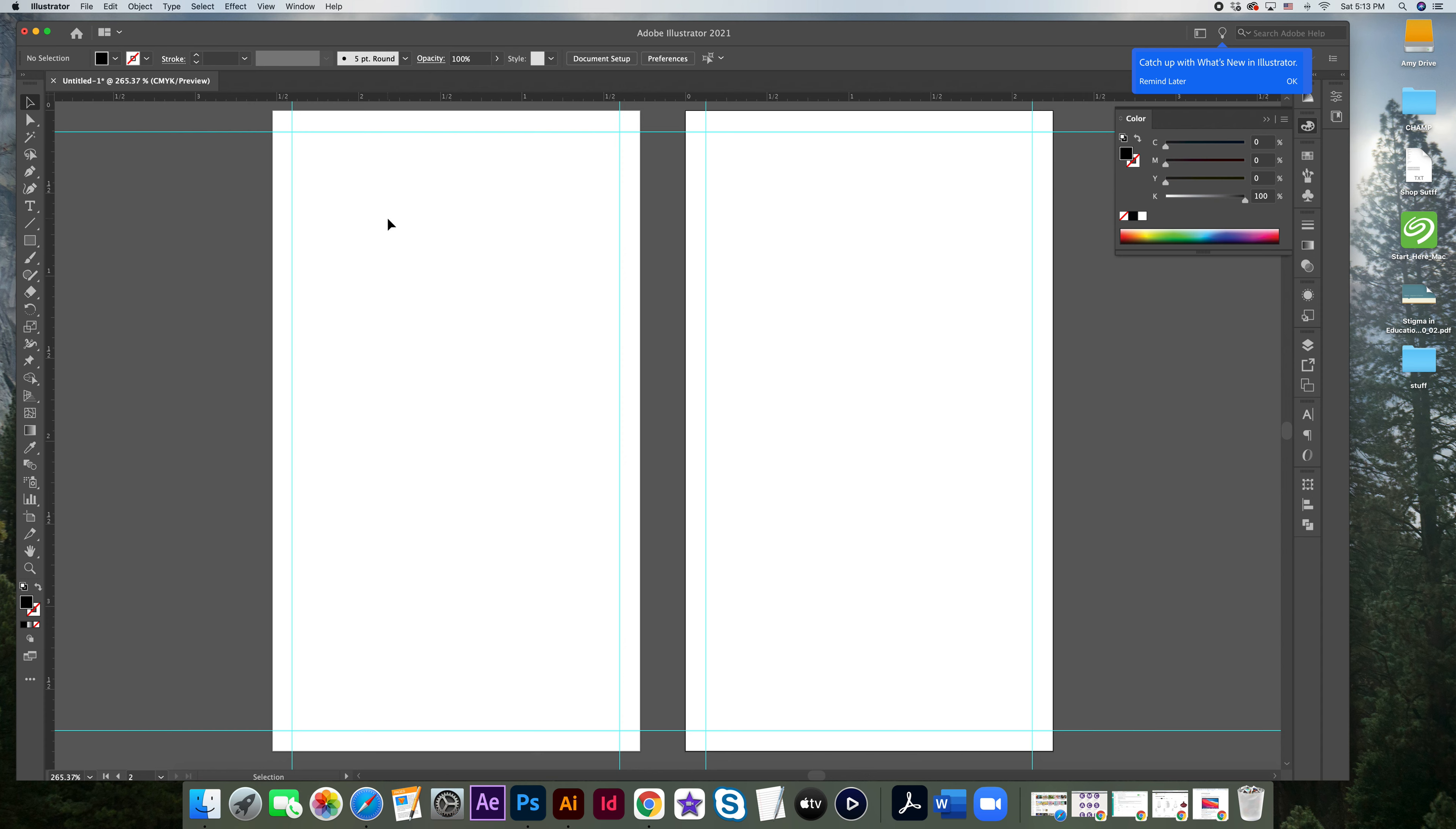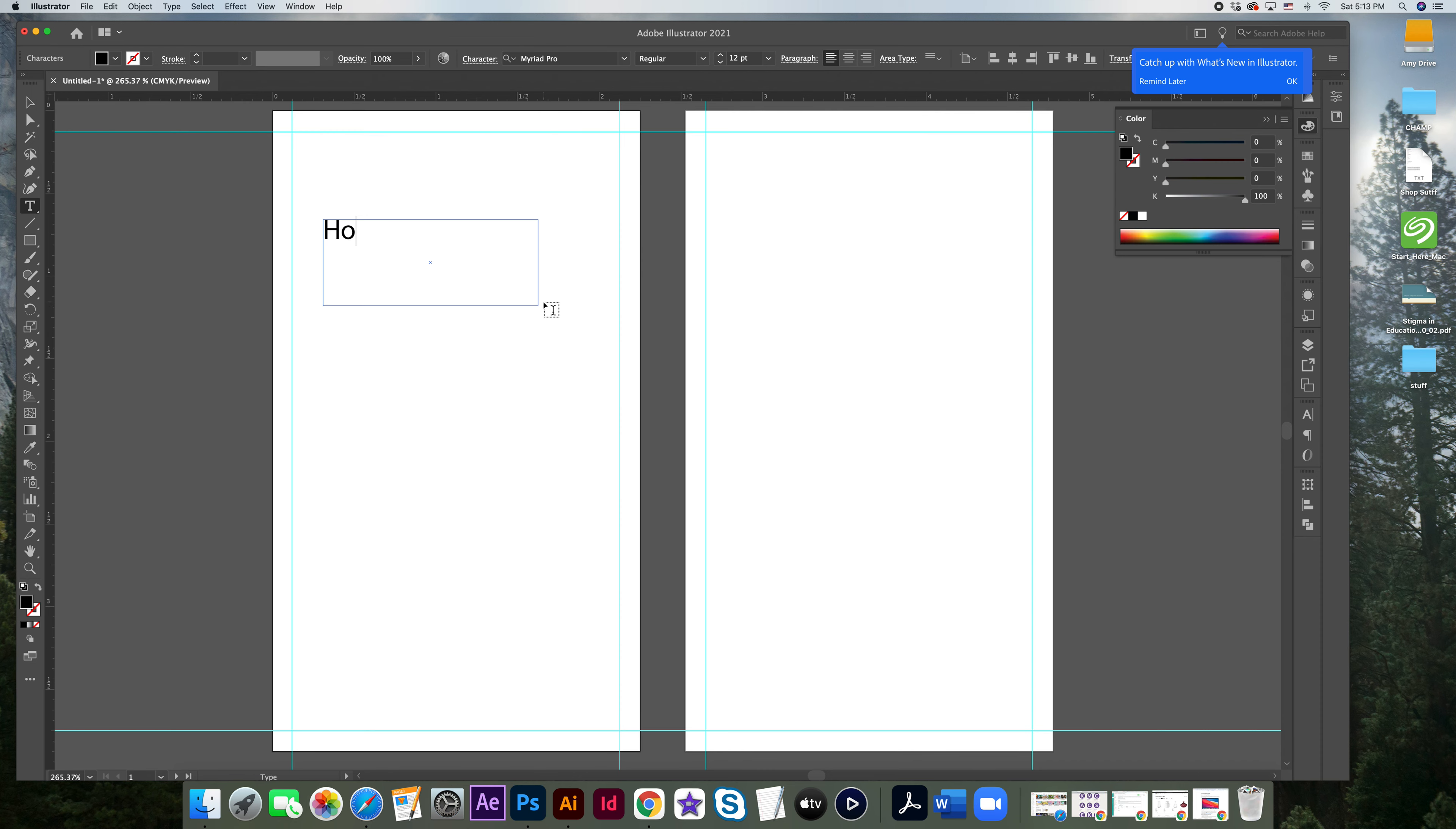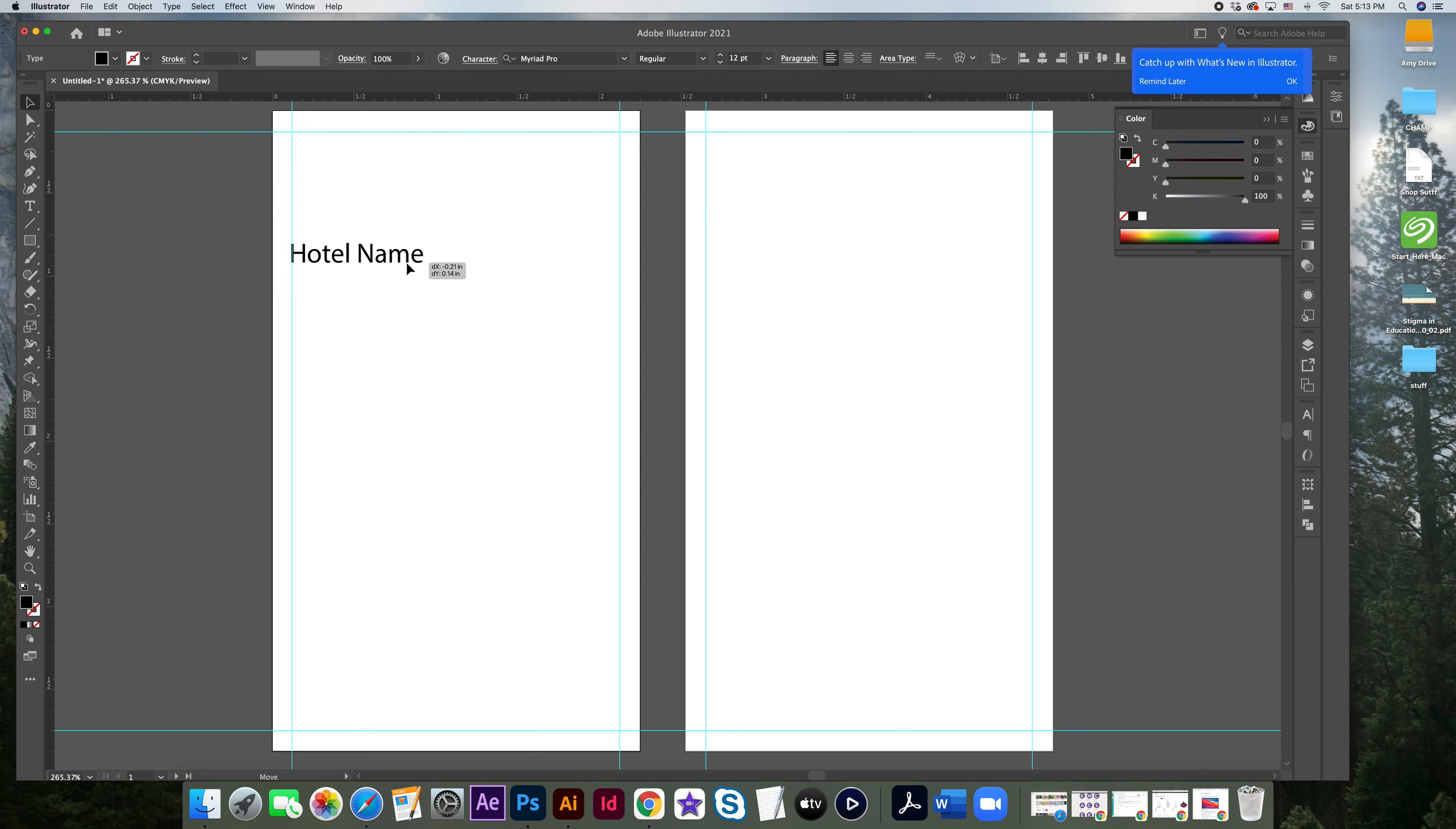That being said, anything that is still really close to the edge here may not be safe. If 0.125 is truly your bleed, probably with something like this, it may be even a little bit less. So anything really important like text, I would not want it here.